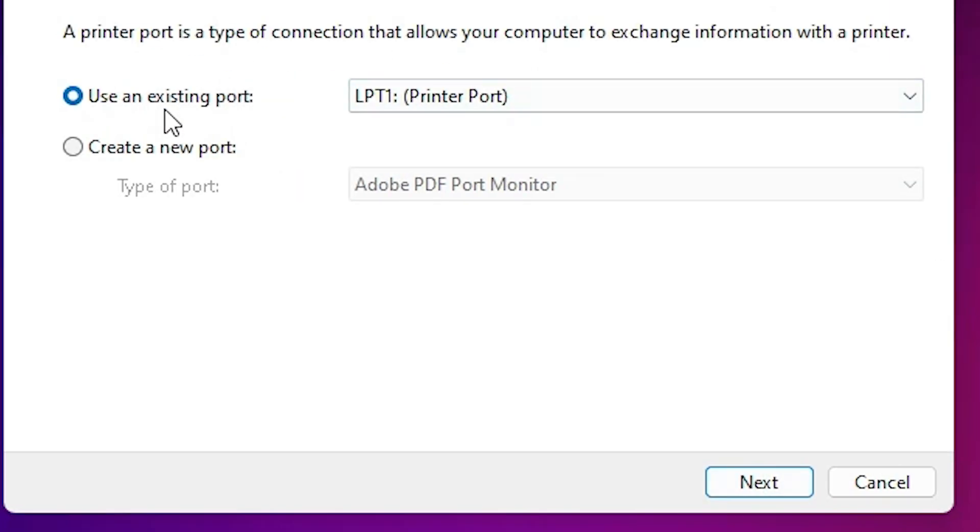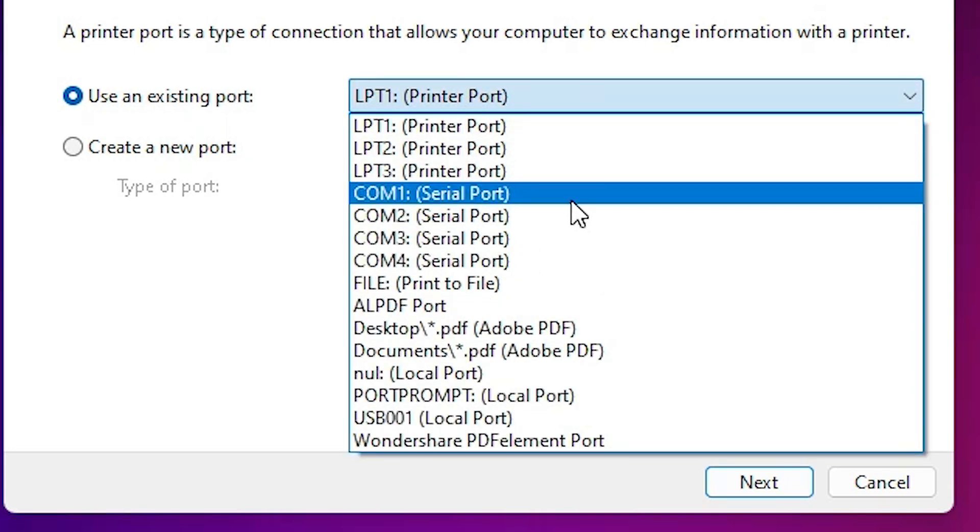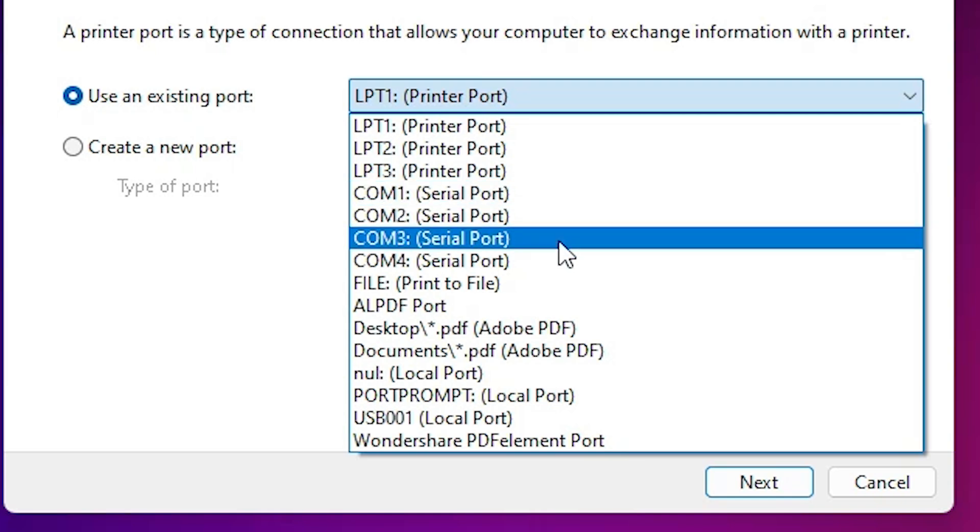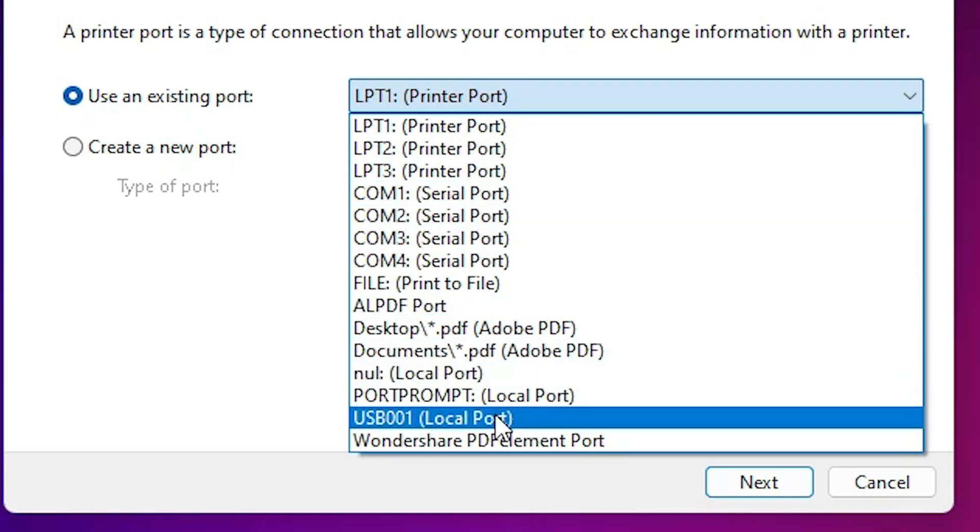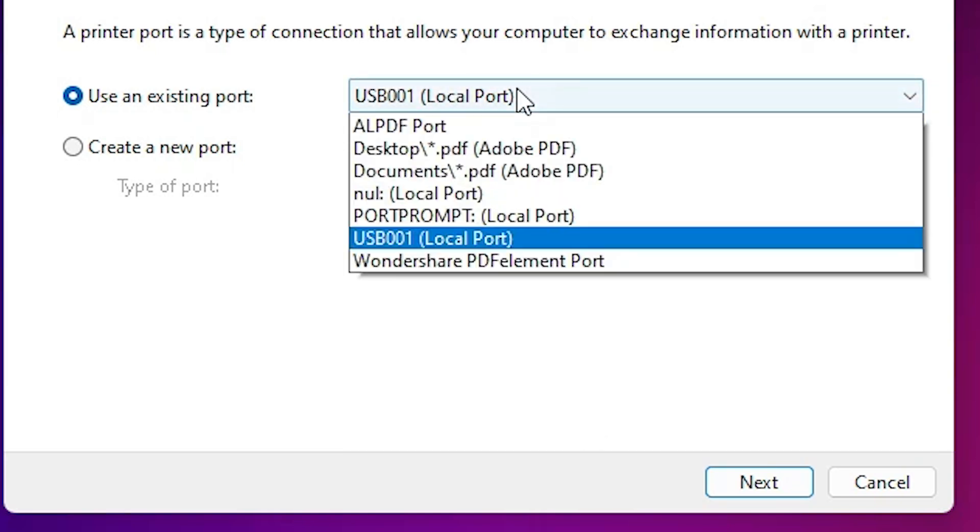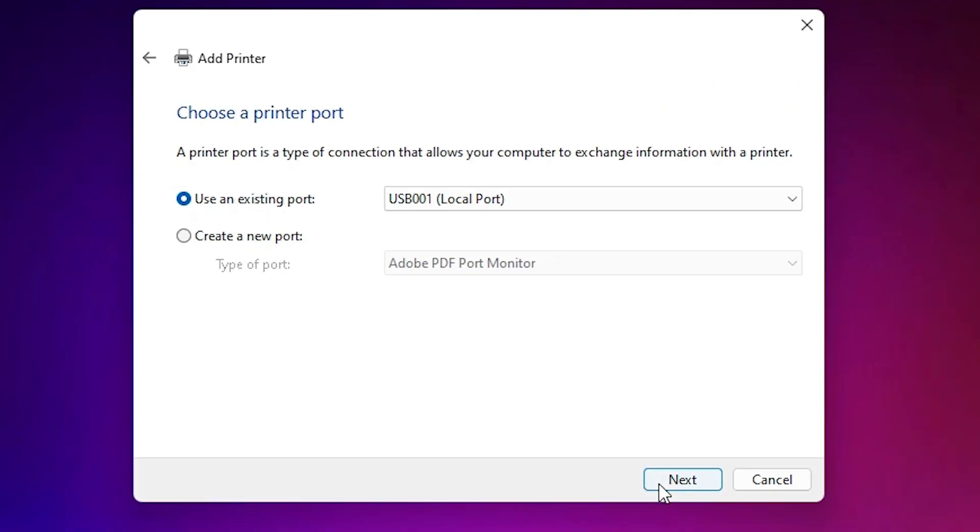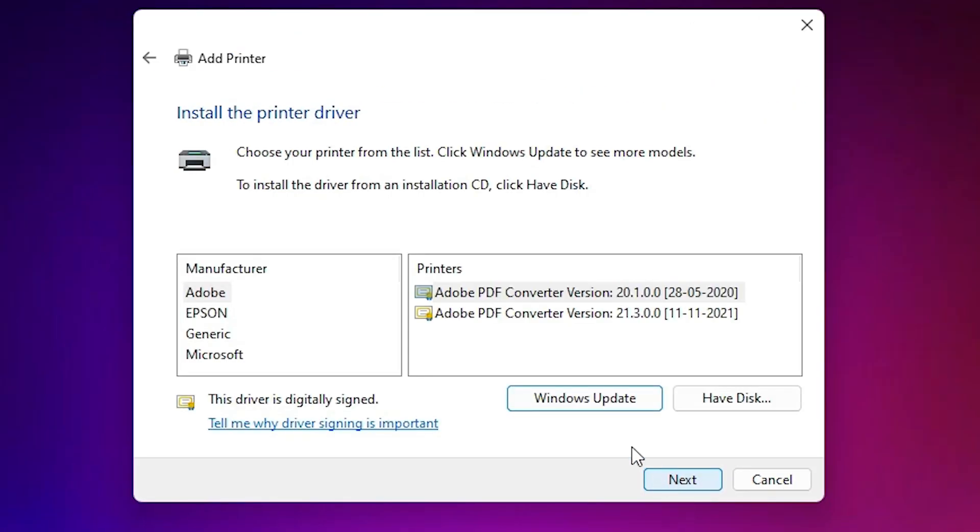Here you find existing port. Click here. If you find dot4 underscore 001 or HP printer device or HP printer or HP device, anything about HP, then select that. If you don't find any kind of HP port, the next option is USB. Select USB 001, 002, 003, or 004. Select any USB port that you find. Click on next.